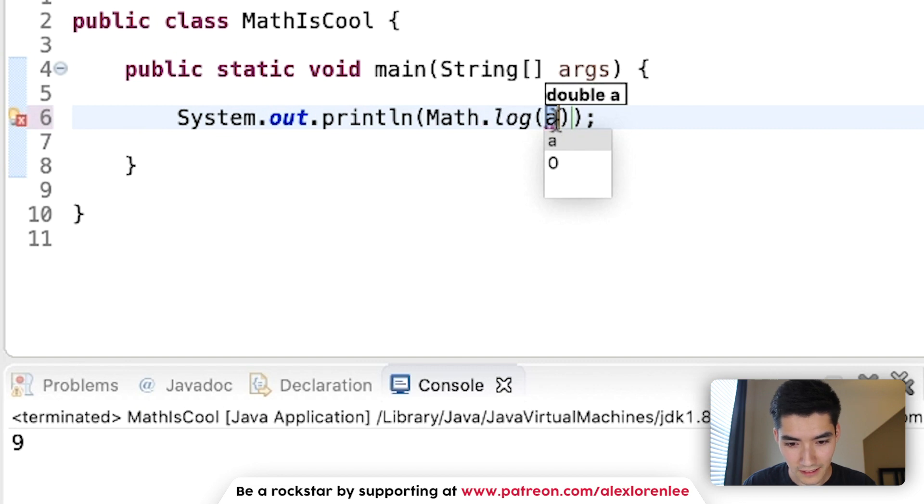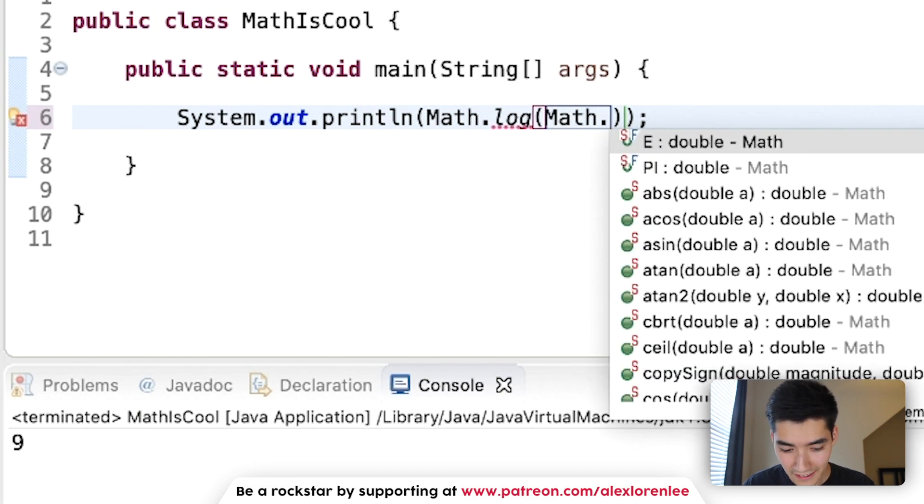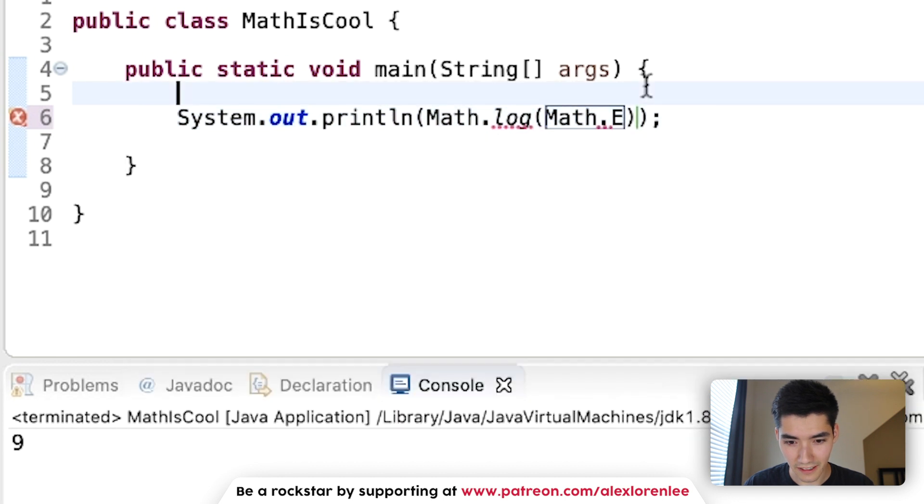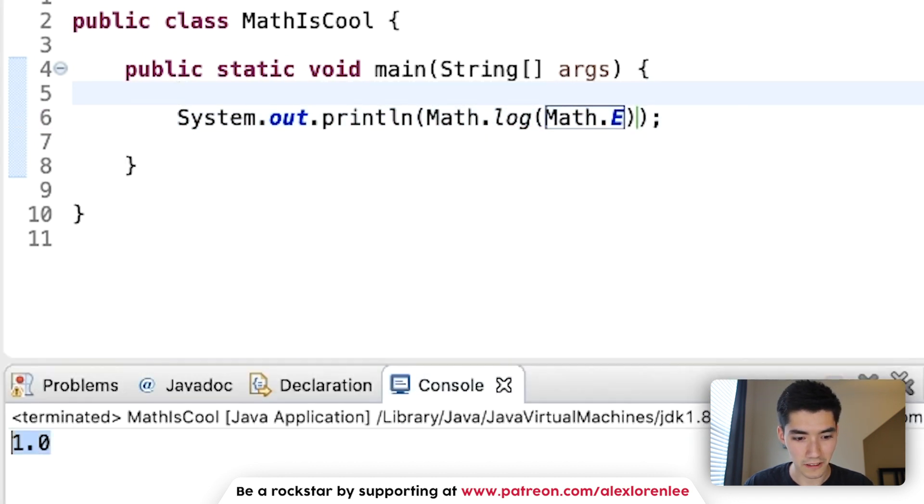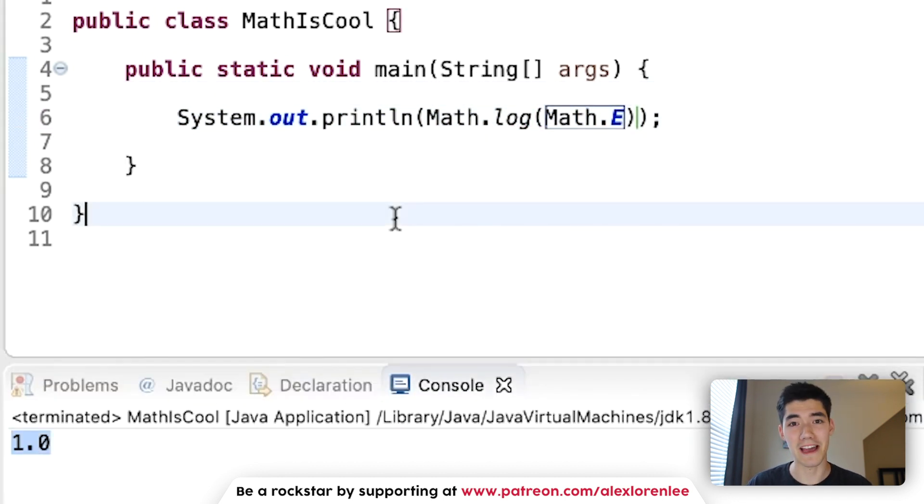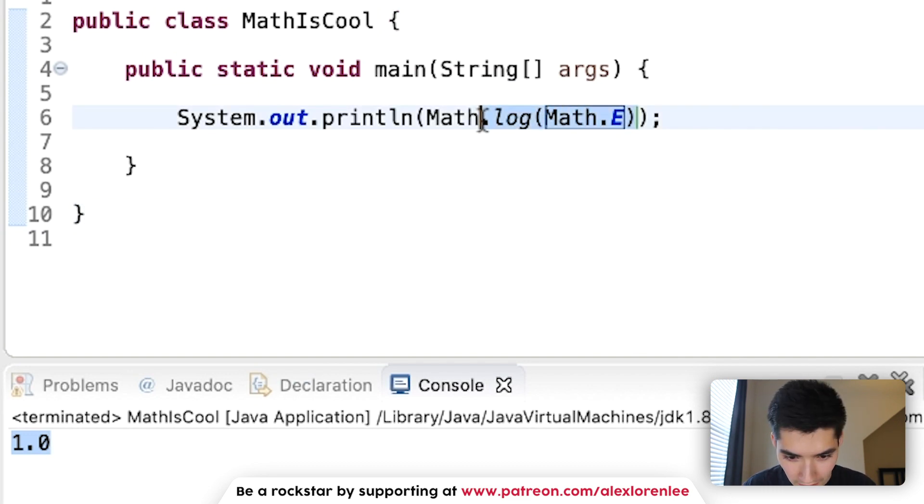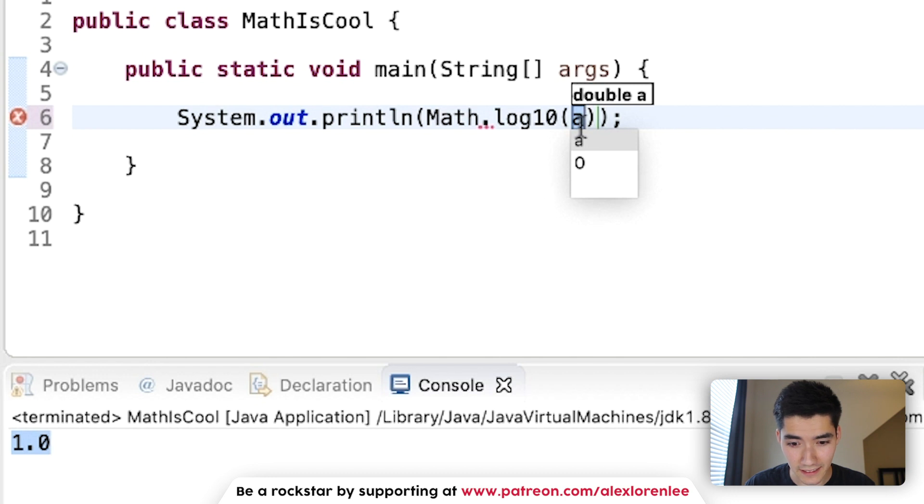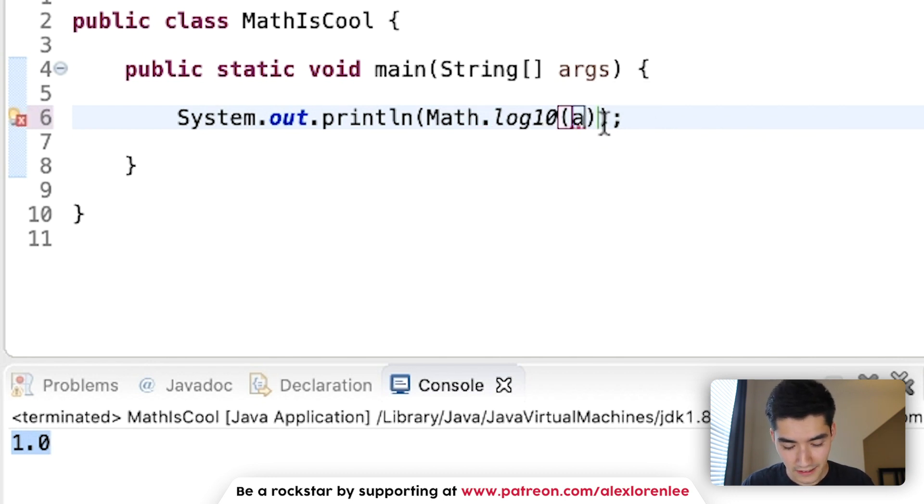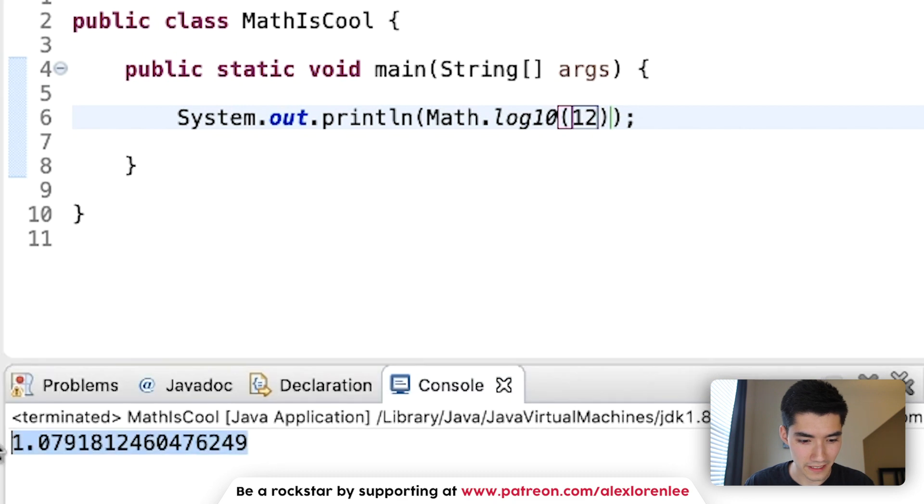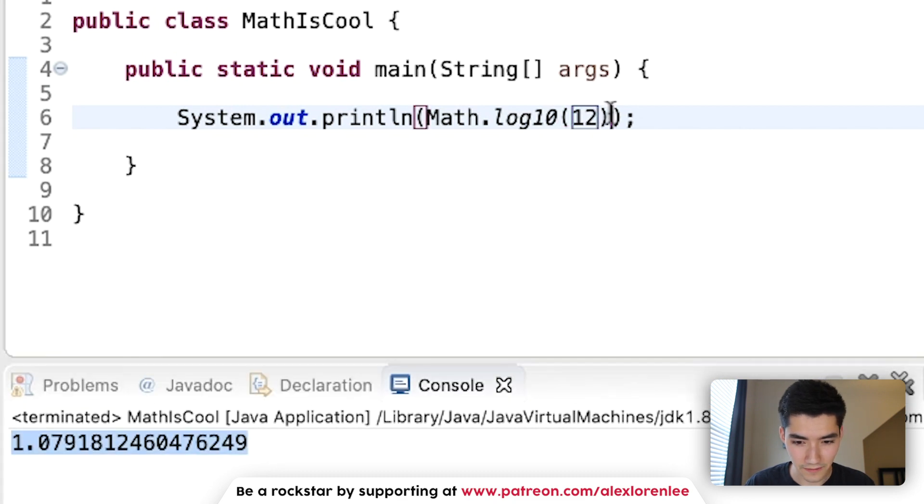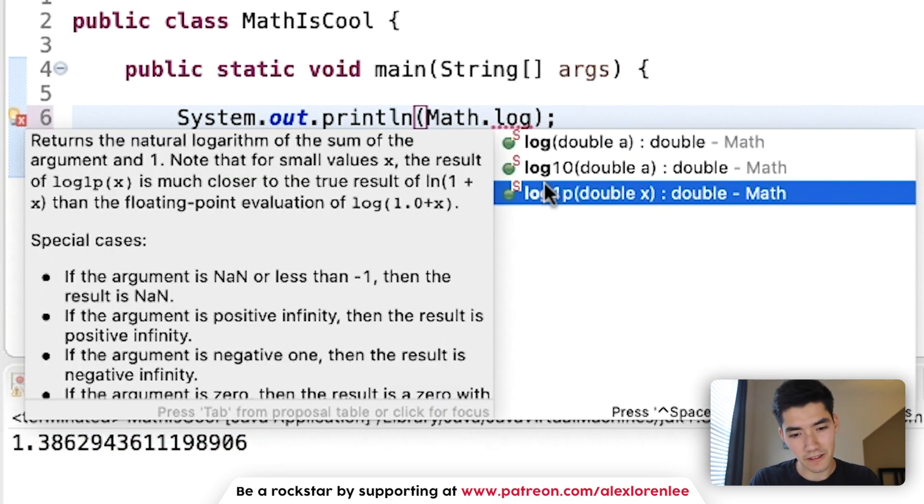We've got log. This takes the logarithm. So if we put Math.E inside of here and take the log of e, then we get 1. Dude, my math, like being able to use calculus again is like, whoa. Moving on. log10. This is the log base 10. Say like 12. We get the log base 10 results. log1p. It's the natural logarithm of the sum of the argument in 1.